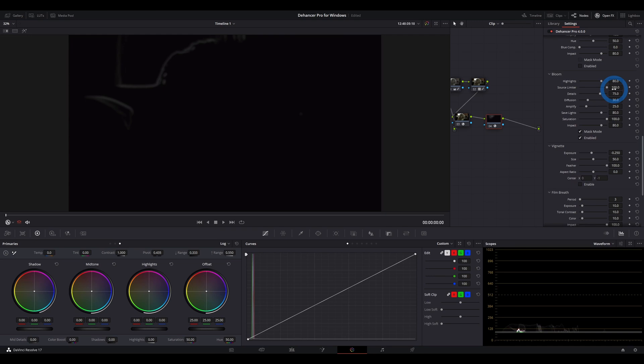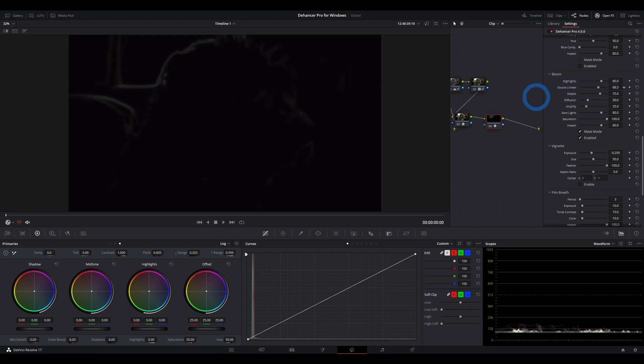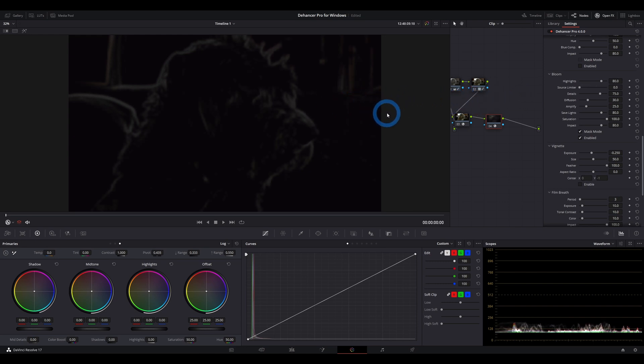But if you go the other way, really anything that's reflecting light can be a source of bloom. And the further left you go, the more individual bright things can generate bloom.